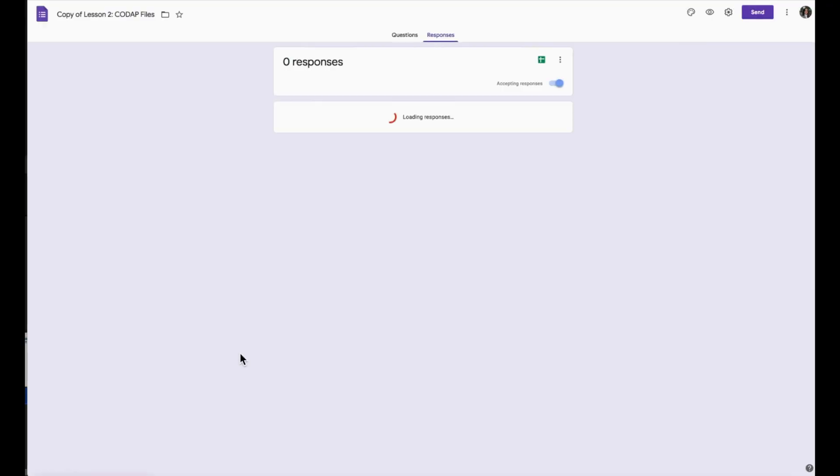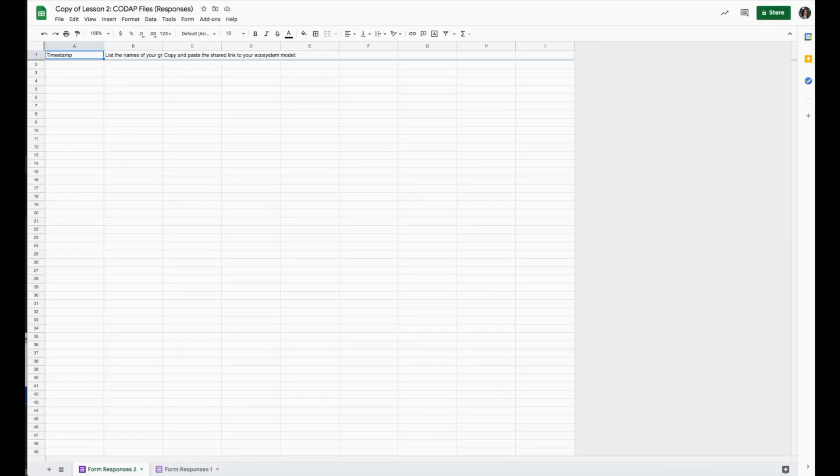This way, the data will be added to the same spreadsheet, but organized in a separate tab, as seen below.